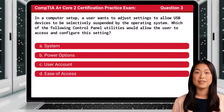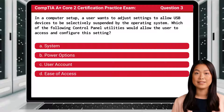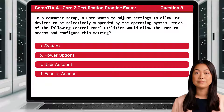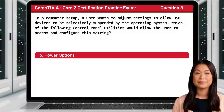Question 3. In a computer setup, a user wants to adjust settings to allow USB devices to be selectively suspended by the operating system. Which of the following control panel utilities would allow the user to access and configure this setting? The answer is B: Power Options.